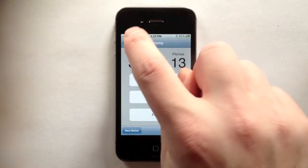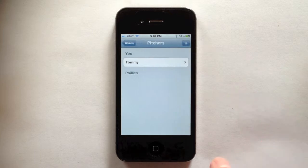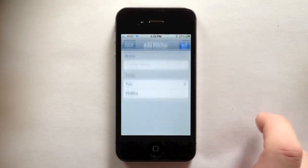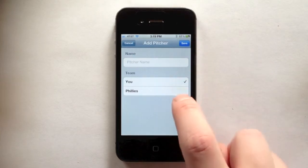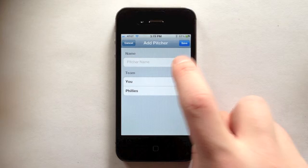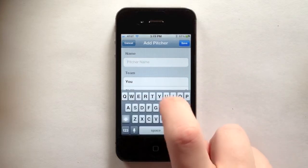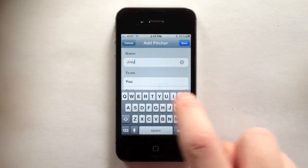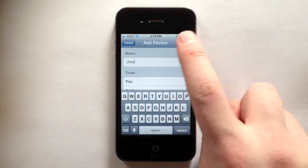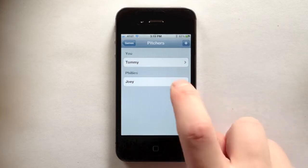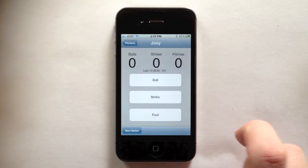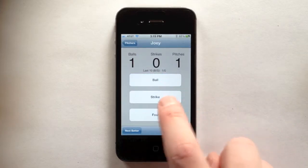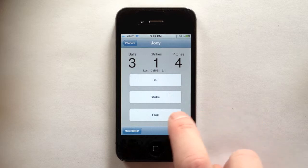Tap the pitcher's button to return to the pitcher list to add another pitcher. Select the team and enter the pitcher's name. Again, tap the pitcher to get to the pitch count screen and record balls, strikes, and fouls as before.